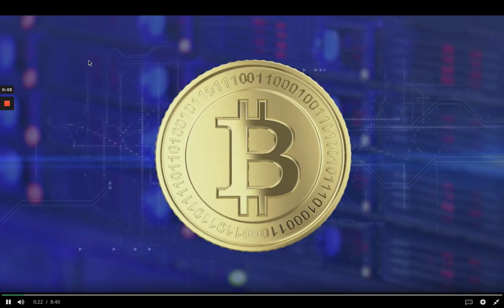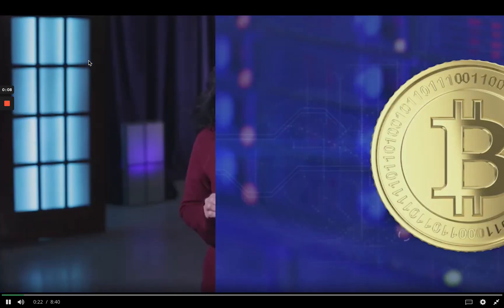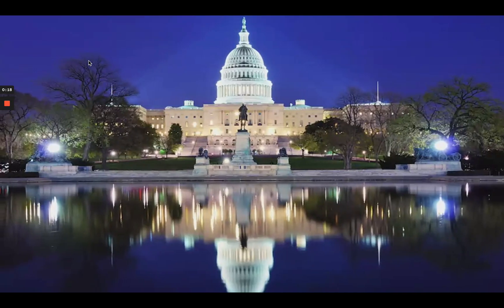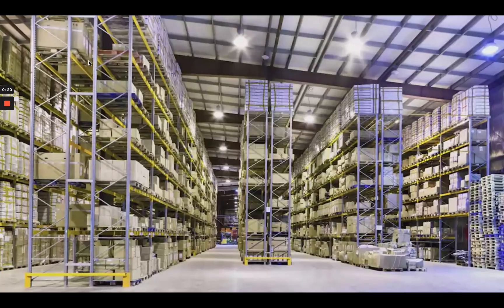It was a technology originally created to support the famous cryptocurrency Bitcoin. The blockchain by itself has taken a life of its own and permeated a broad range of applications across many industries, including finance, health care, government, manufacturing and distribution.